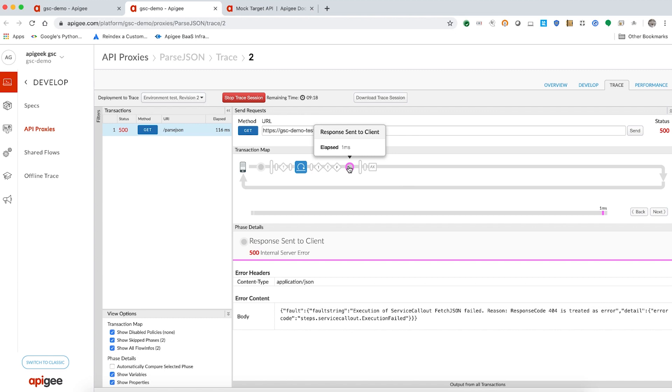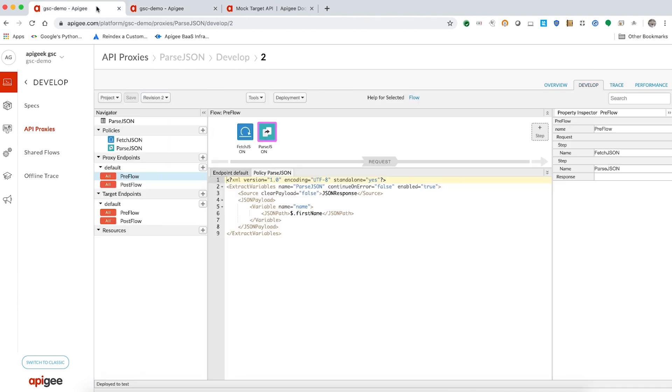Now, let's check why we are getting a 404 response from the service callout policy. Typically, a 404 error occurs when the requested resource is not available on the server. Let's check if the target server URL used in the service callout policy is pointing to the valid resource or not.